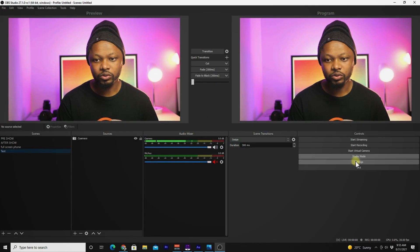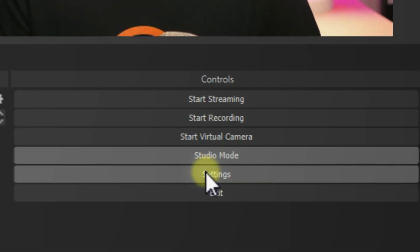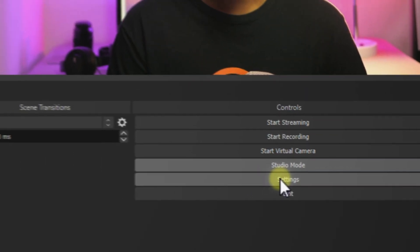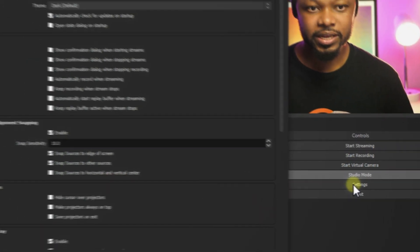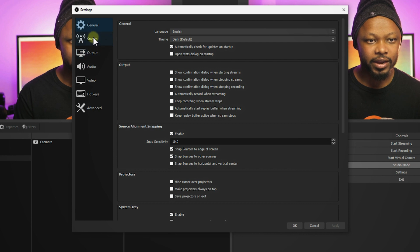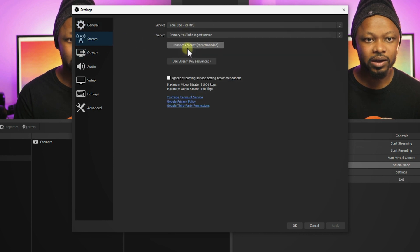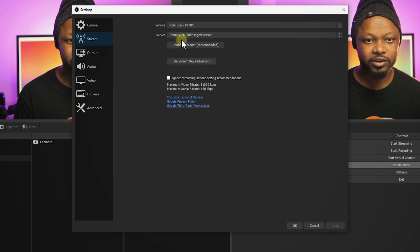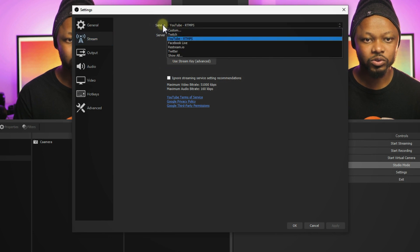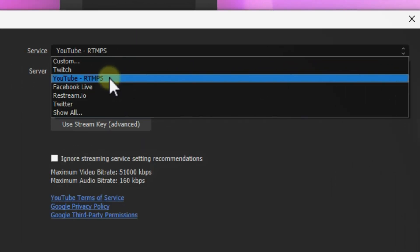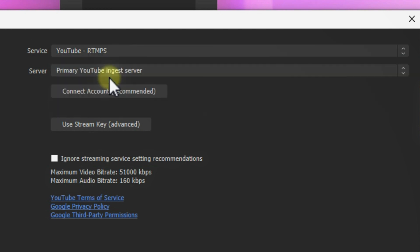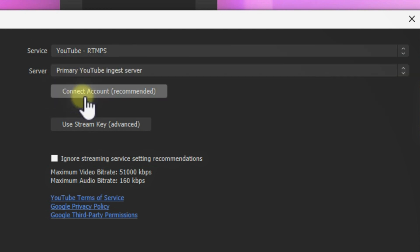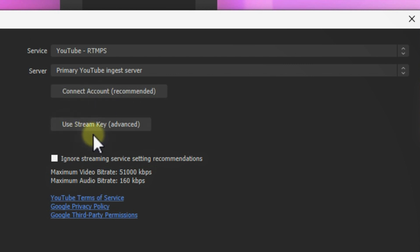What you need to do is go to settings. As you can see, if you go to stream, the whole user interface has changed a little bit. On service, you want to make sure you have YouTube RTMPS selected. You should see an option that says connect account (recommended) or use the stream key (advanced).